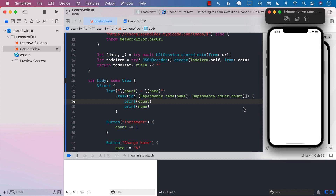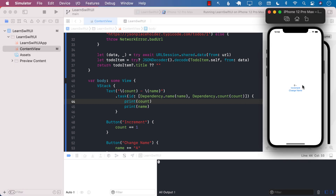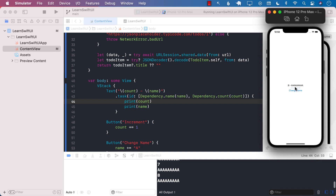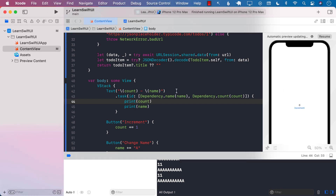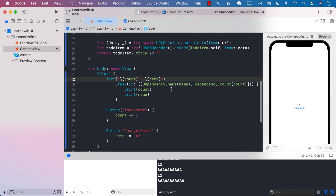Let's run this. When I say increment you can see this is changing, and when I say change name it is also changing. So now we have multiple dependencies — what we can pass as an array. There you have it.